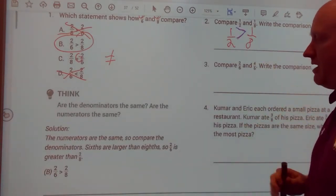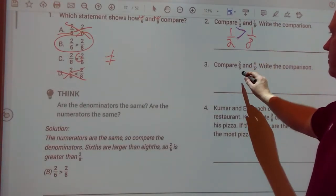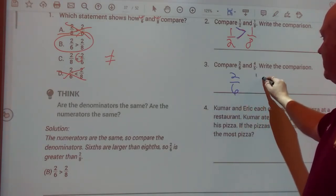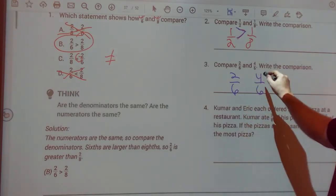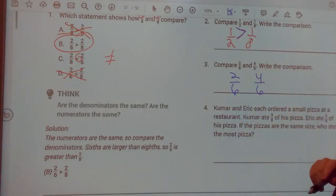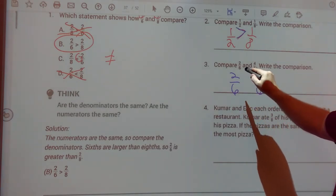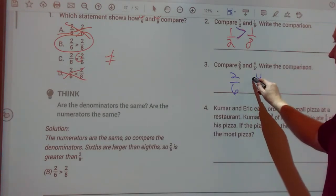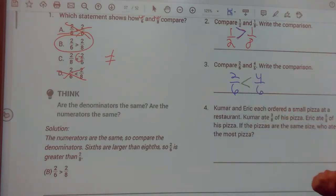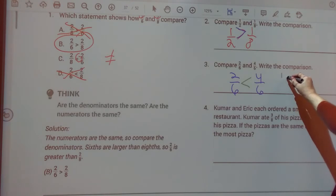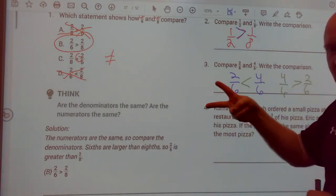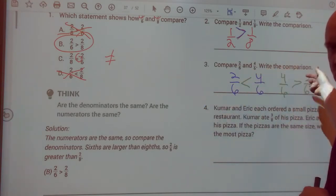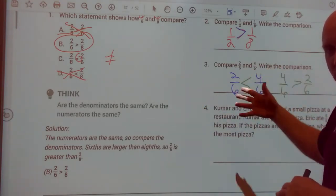Now let's do number three: two-sixths and four-sixths. My bottom number is the same, so I need to compare the top numbers. Is four greater than two? Yes. So two-sixths is less than four-sixths. Or you can write it as four-sixths is greater than two-sixths. It doesn't matter how you write it, as long as the mouth of the symbol goes towards the largest fraction.